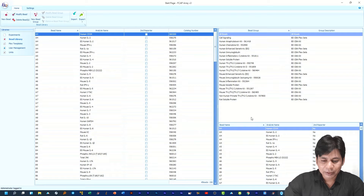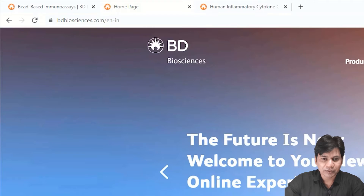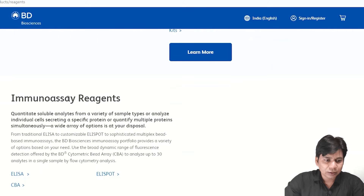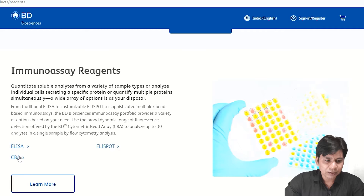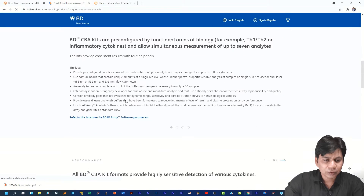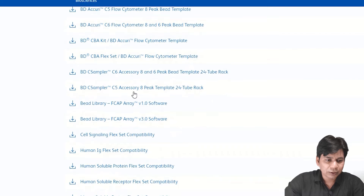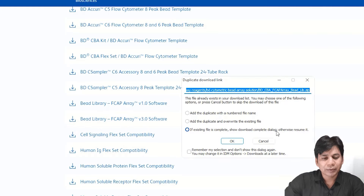I am going to show you how you can download the bead library file. For this, you have to open the BD Biosciences website, click on 'Products,' then click on 'Reagents,' then click on 'Immunoassay Reagents - CBA.' Then scroll down and you will see 'Tools.' If you click on Tools, you can see a list of many software items, templates, and bead libraries. You can see here the bead library for FCAP Array version 3.0 software — you can download it. I have already downloaded it, so I am clicking Cancel.